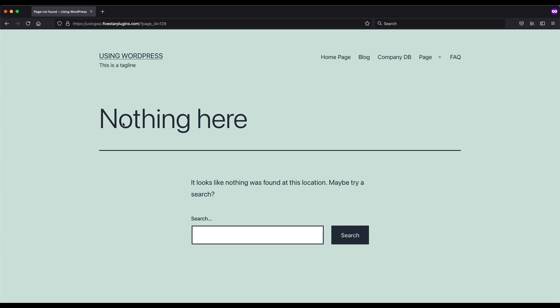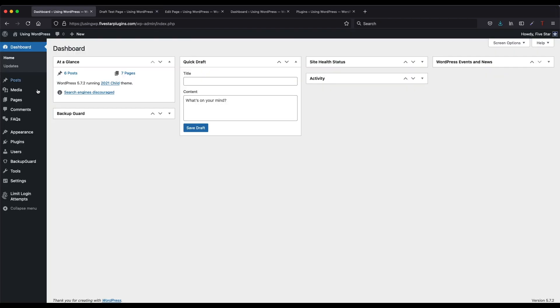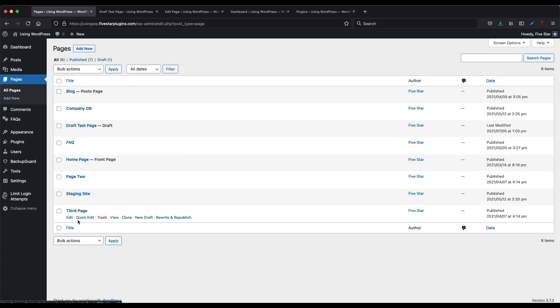To get started, open your WordPress admin, click on Pages, and then click on the page you want to edit.